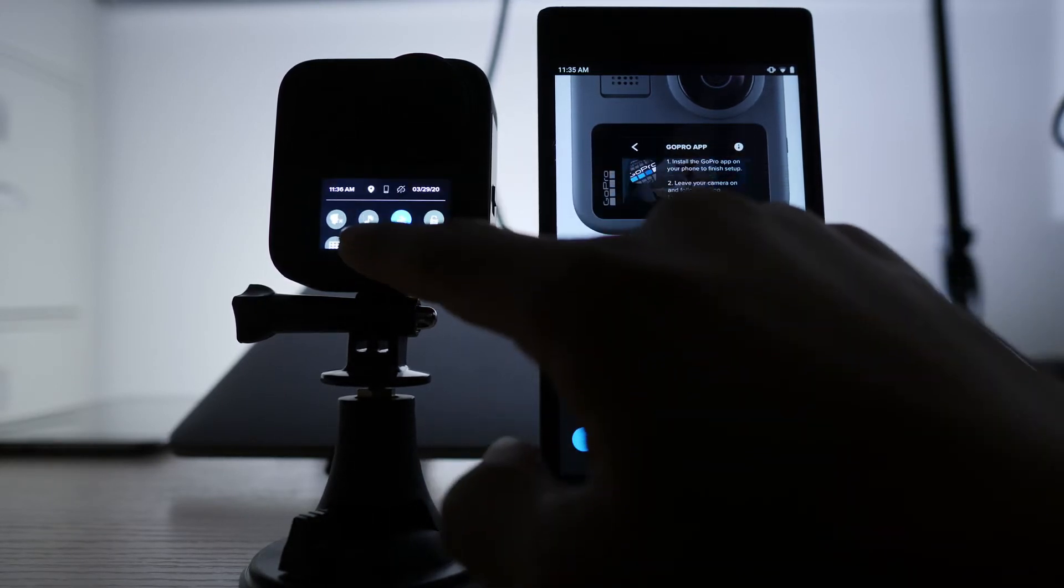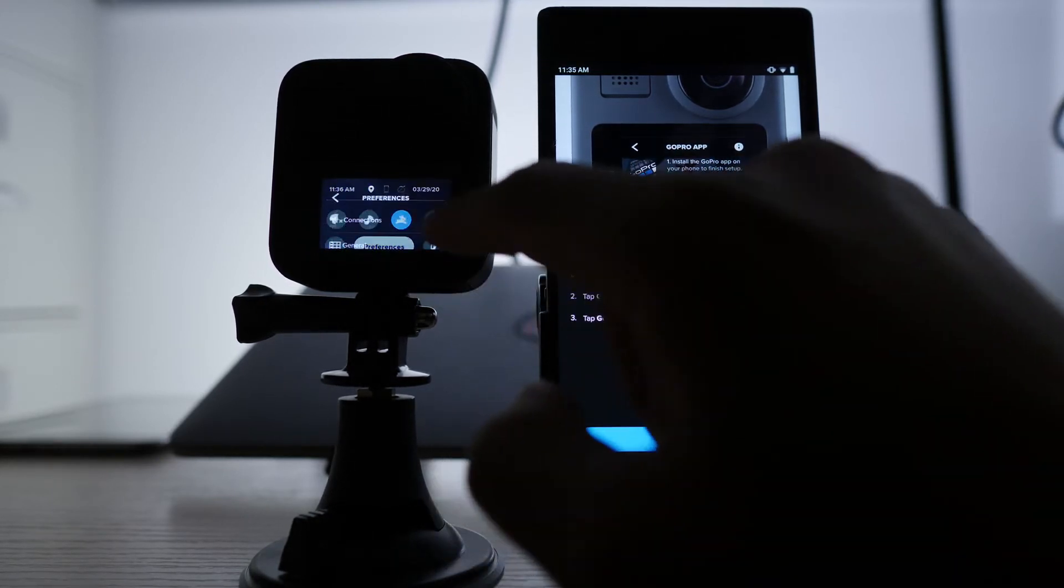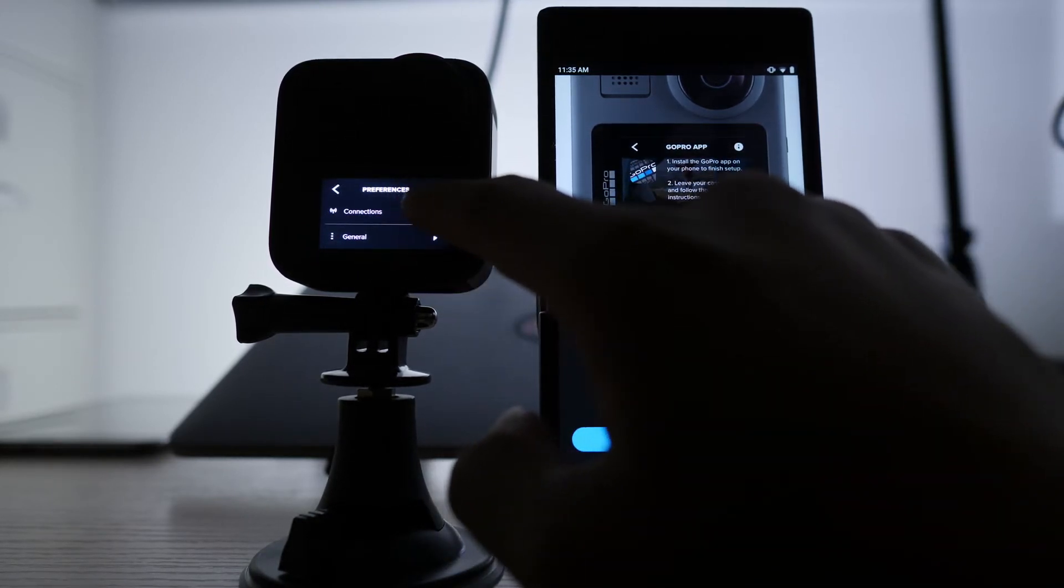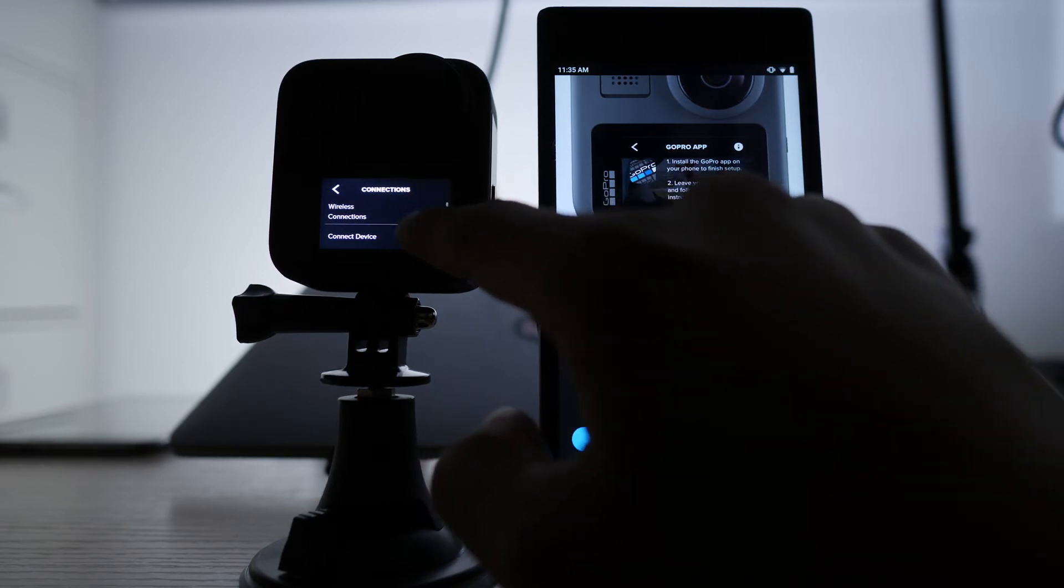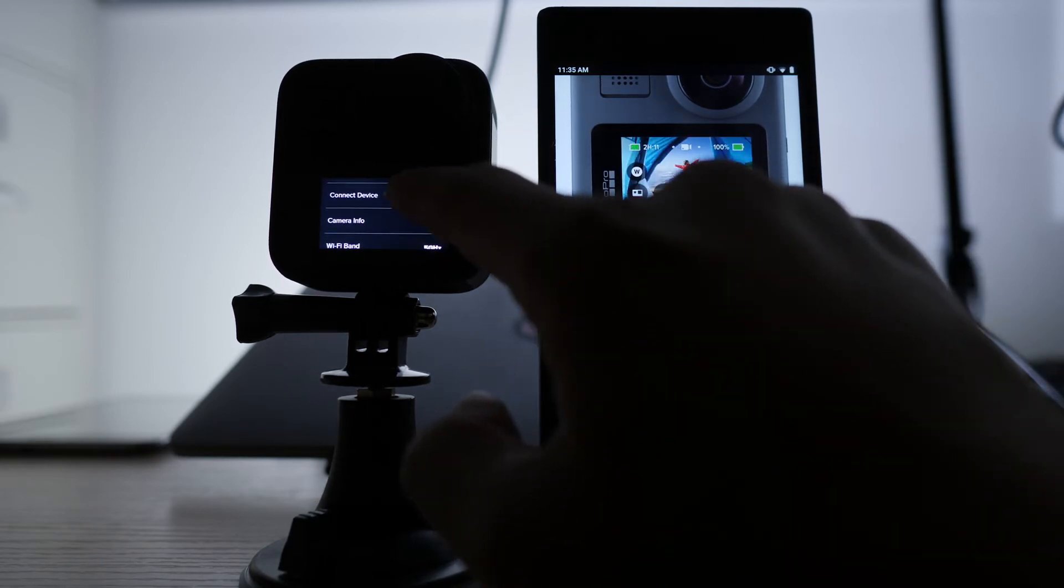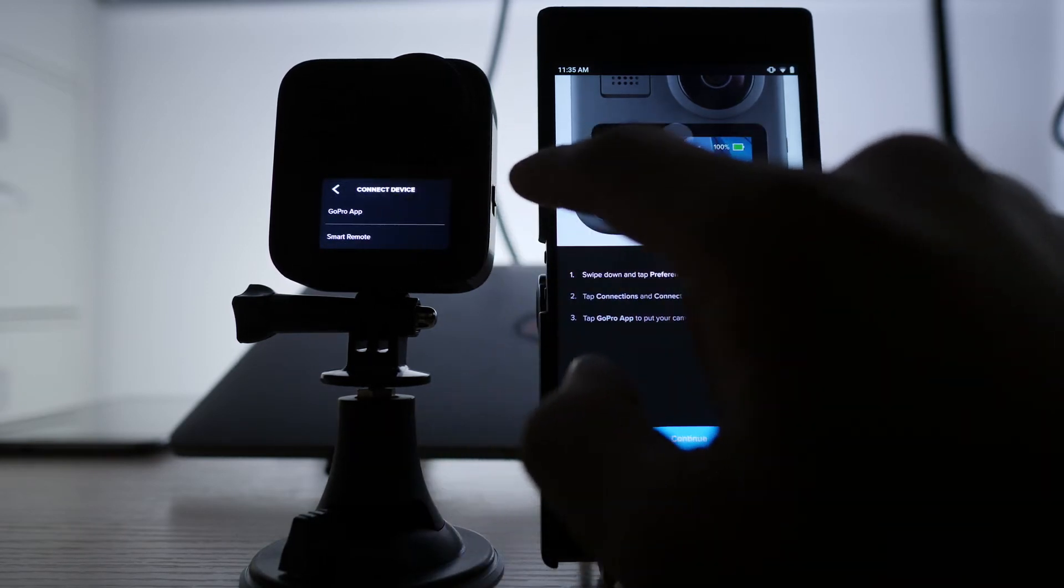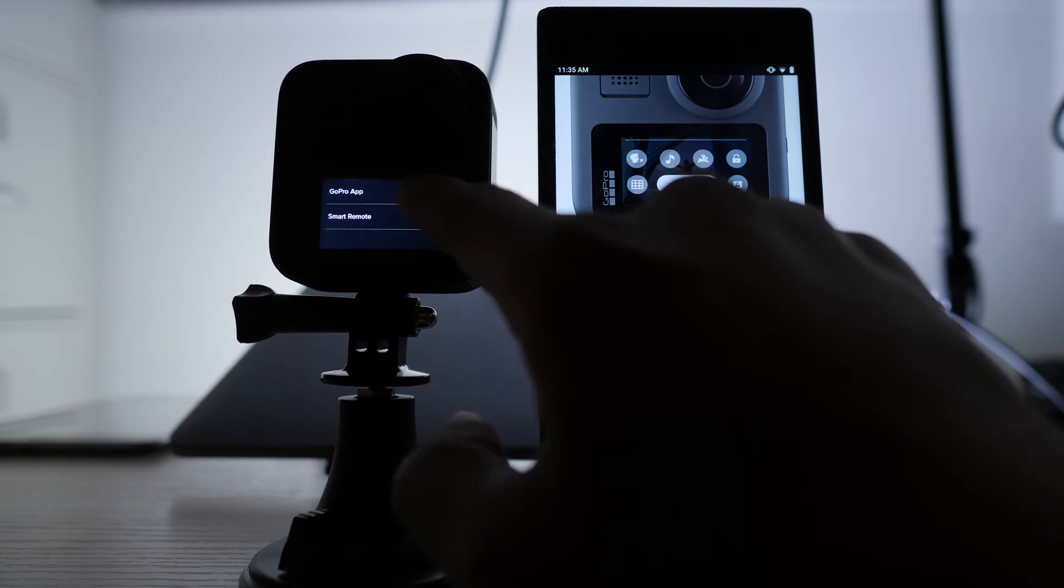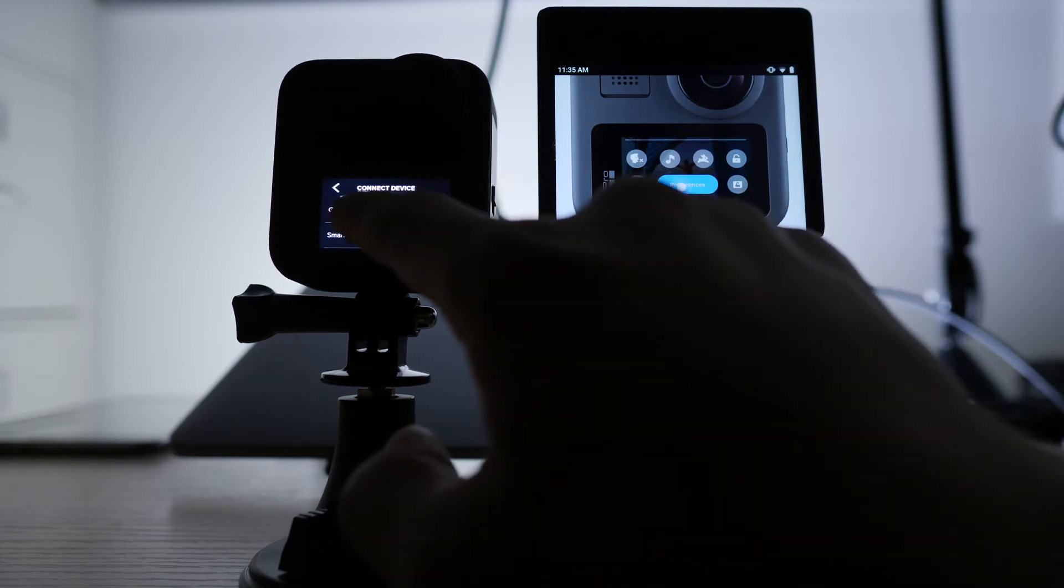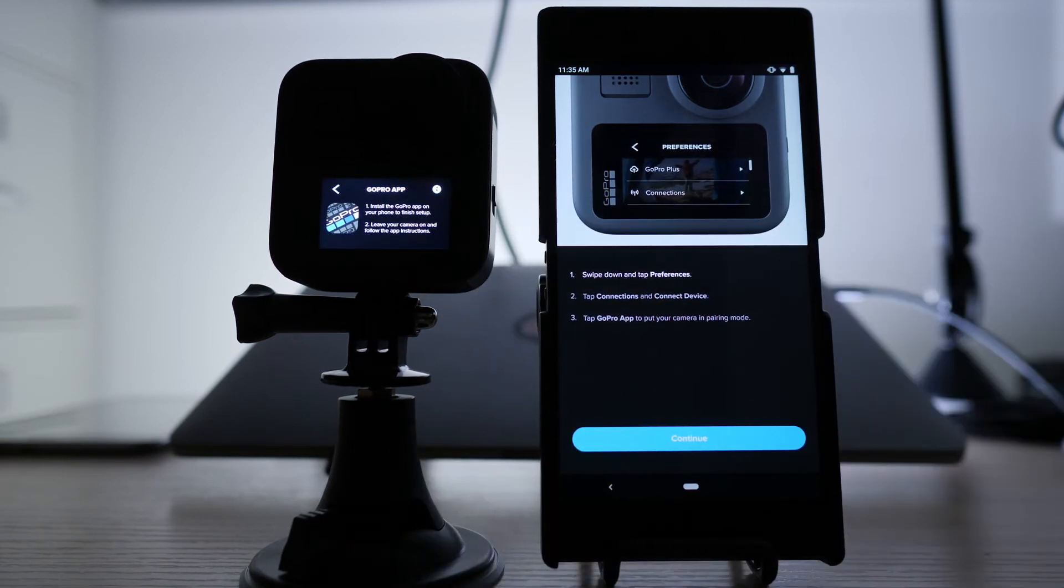Put camera in pairing mode. So I'm already in preference. Click on that, go to connection, go to connect device, go to GoPro pairing mode or go to GoPro app right there.